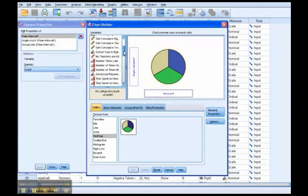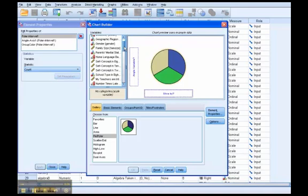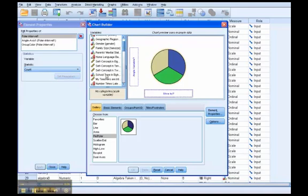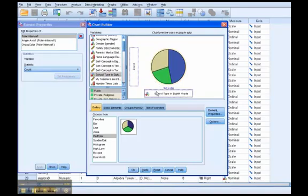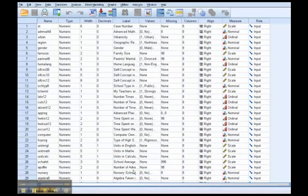Now we want to find our variable, and we're interested in school type and 8th grade. So we're going to select that and then pull it down here, alright, then click OK.